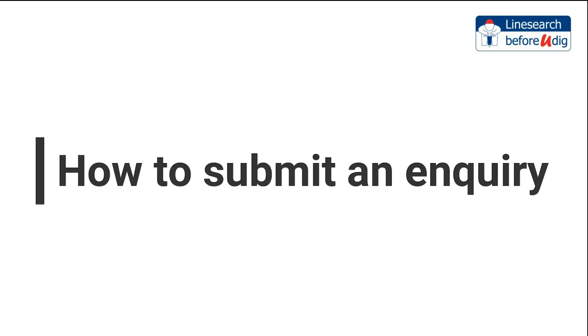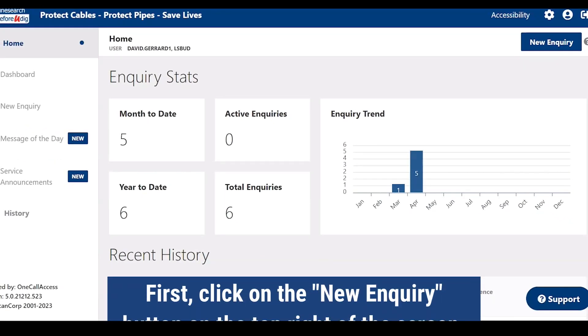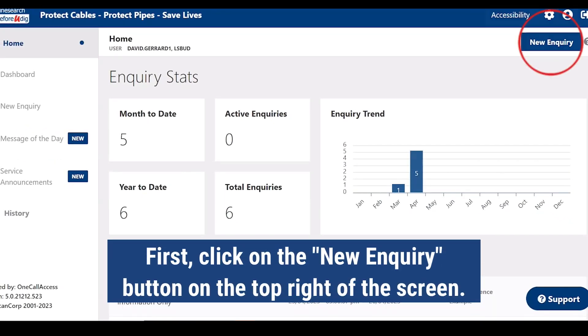How to submit an inquiry. First, click on the new inquiry button on the top right of the screen.